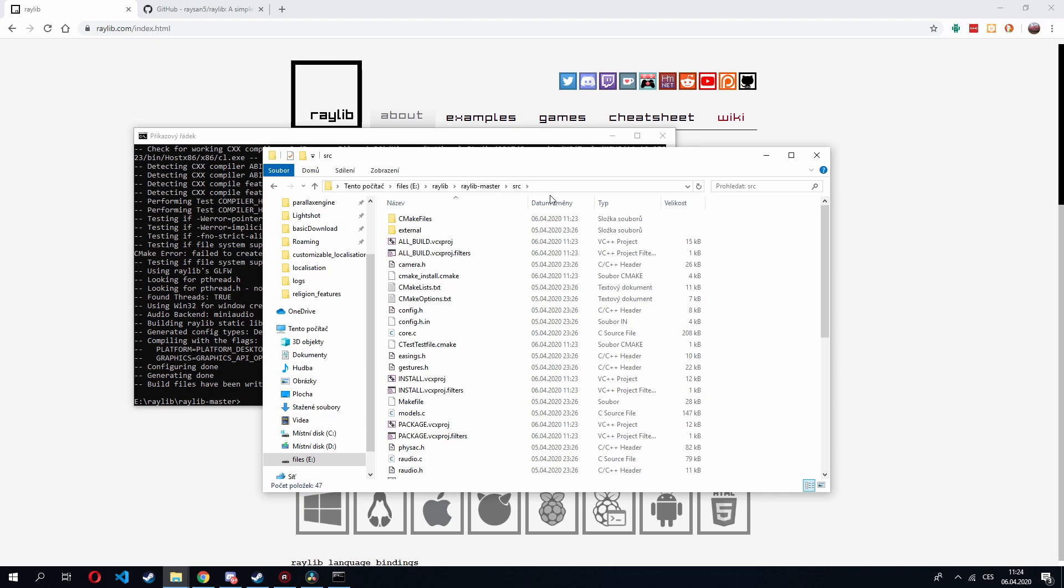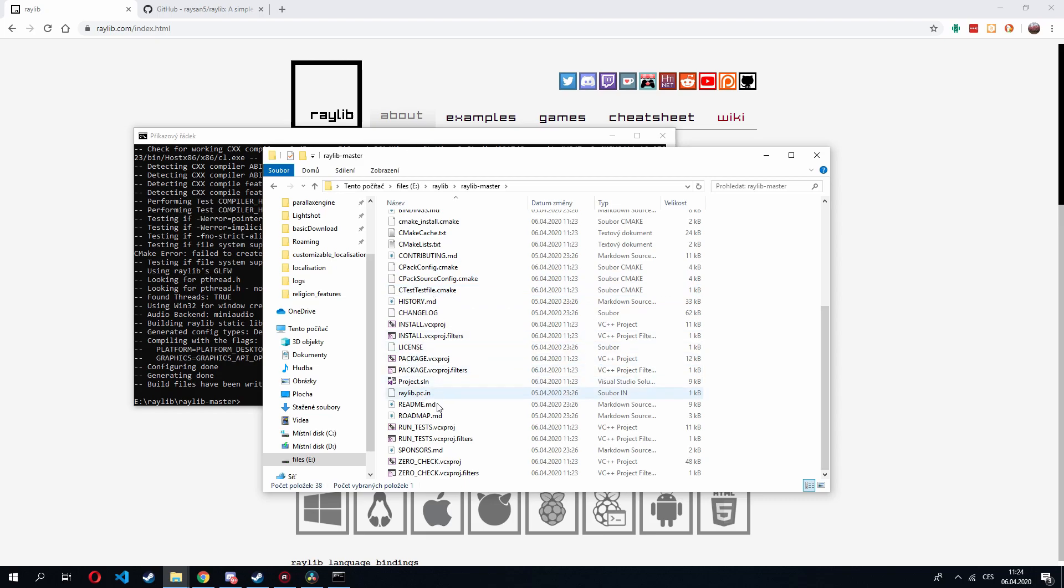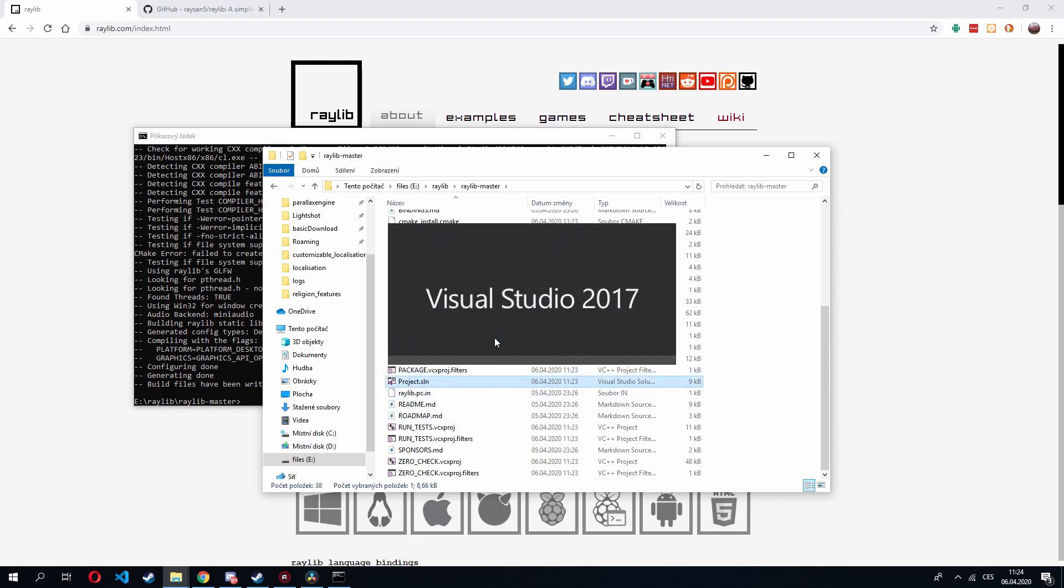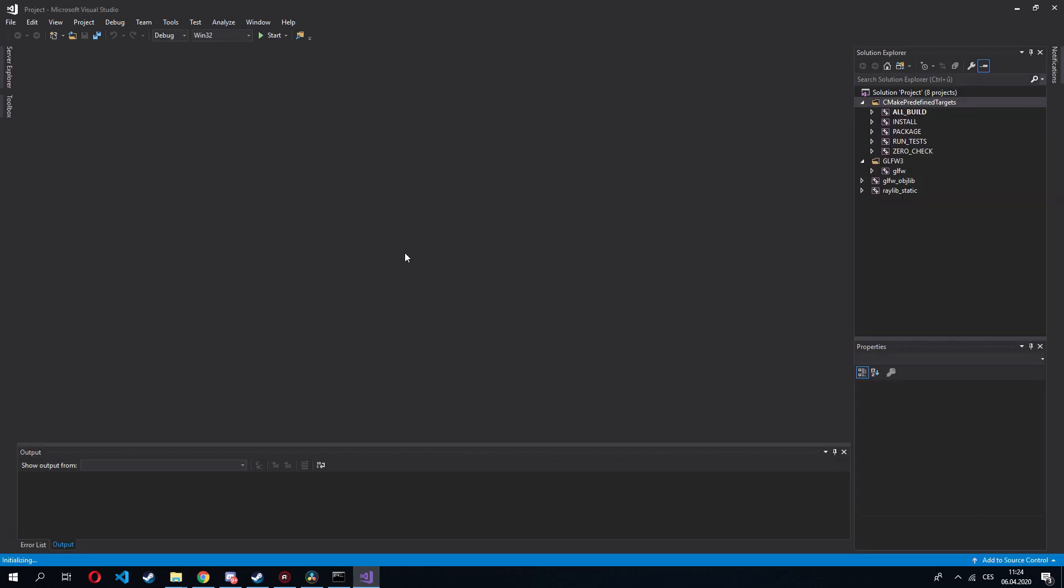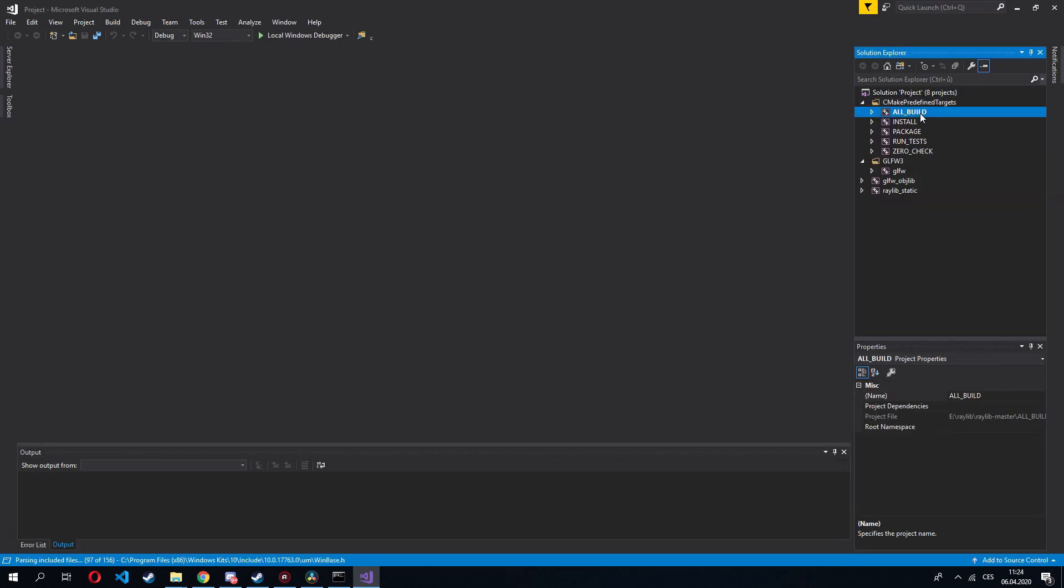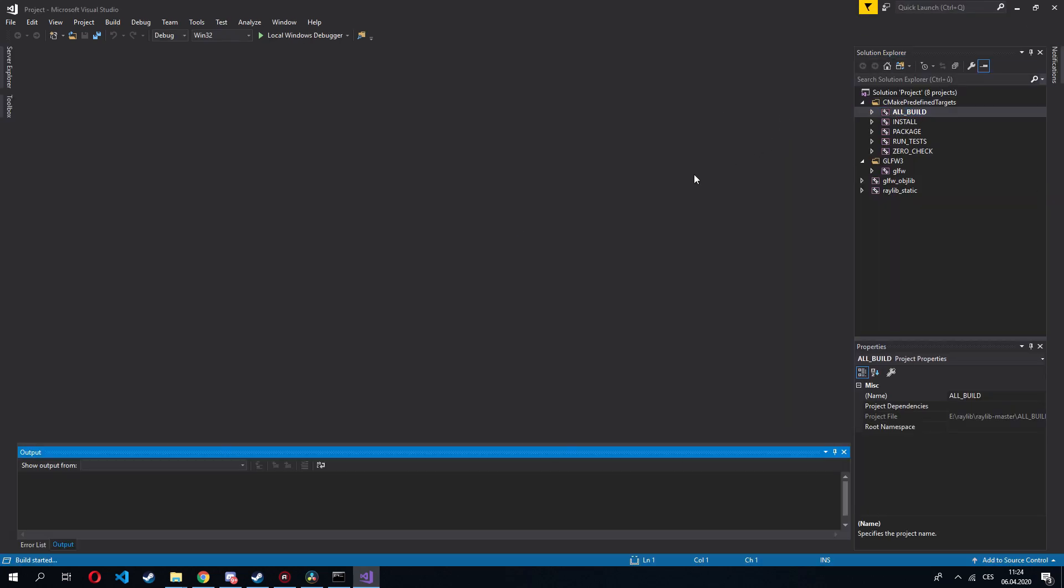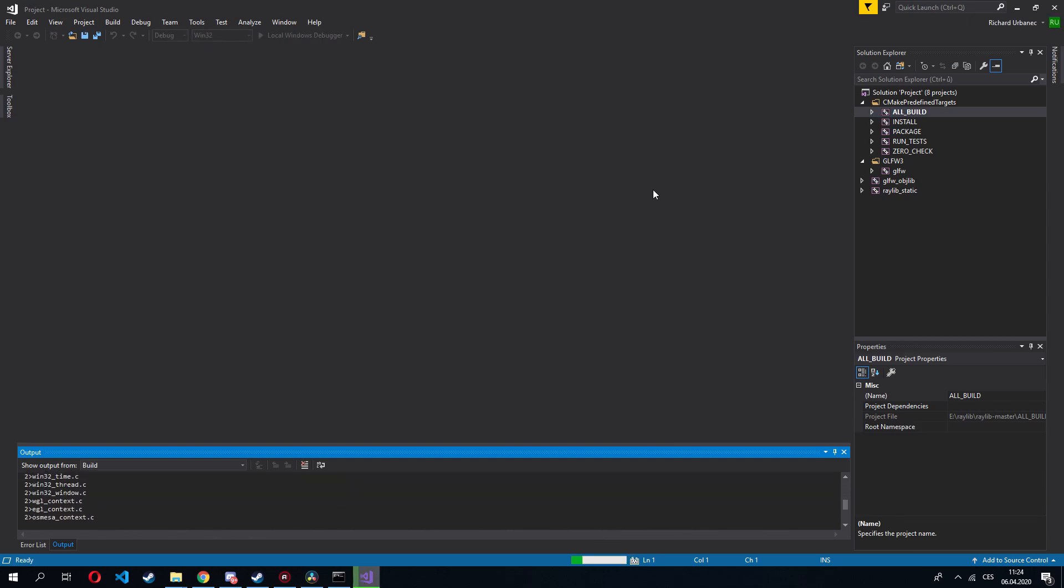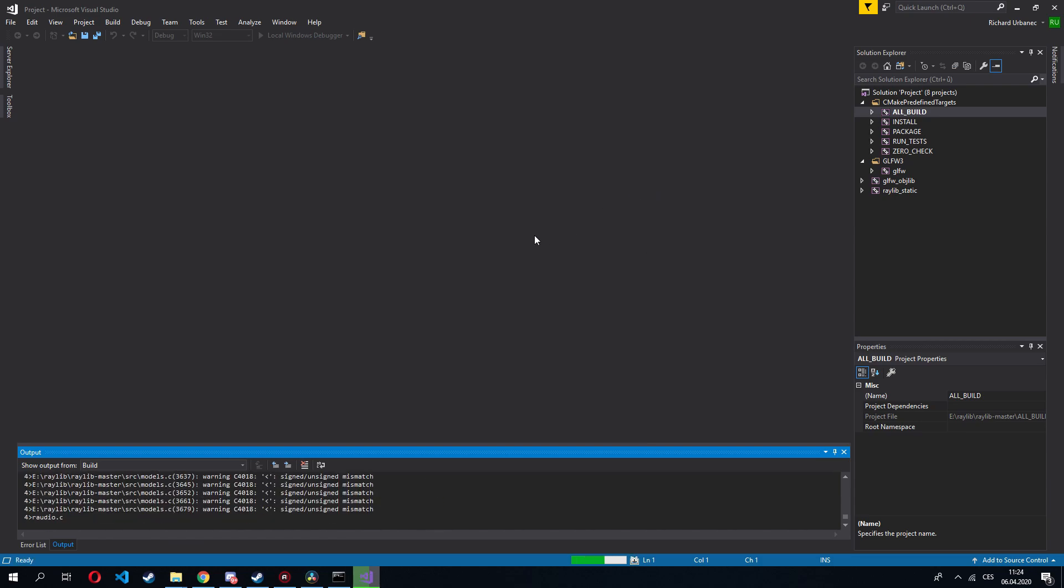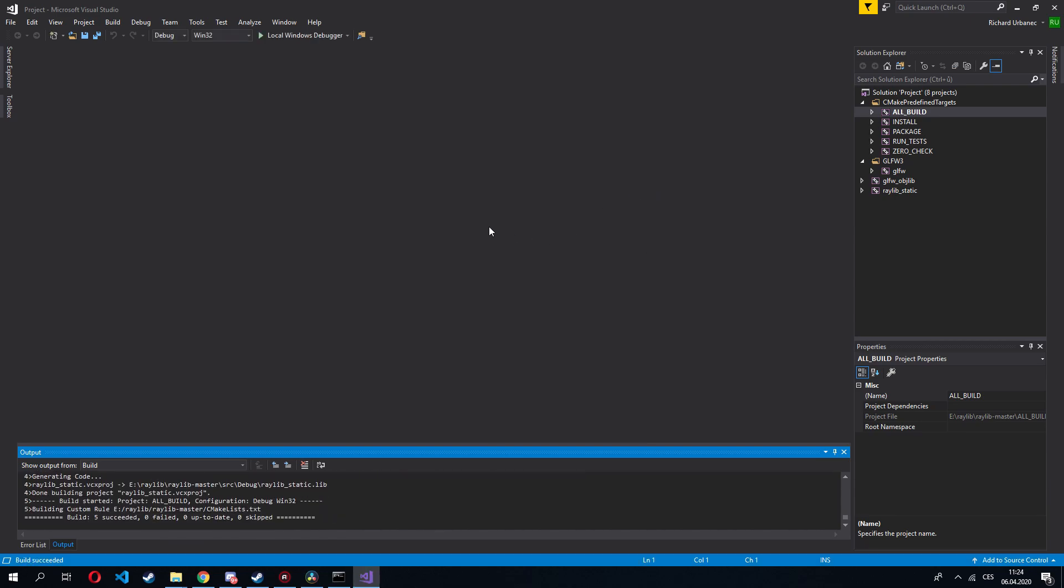Nevertheless, we are not interested in this. We want to look at the root folder for project.sln and build the old build project. As you can see, it's built successfully.